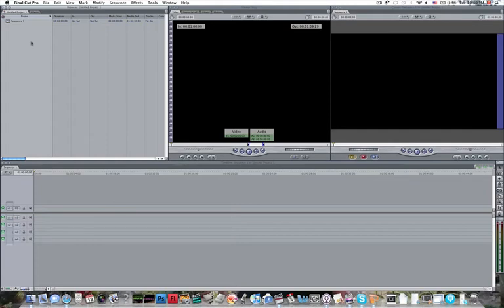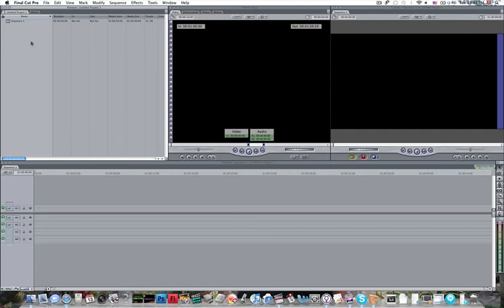Here we have our very first Final Cut Pro setup. And the next tutorial that we make, we will talk about how to set up your Final Cut settings according to whatever kind of video that you have. That's it for this tutorial, and thank you.